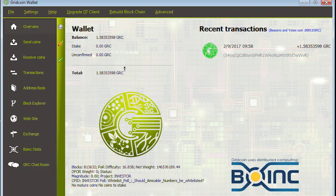All right some time has passed and we notice now at our grid coin client that we have had a credit come in with 1.5835.